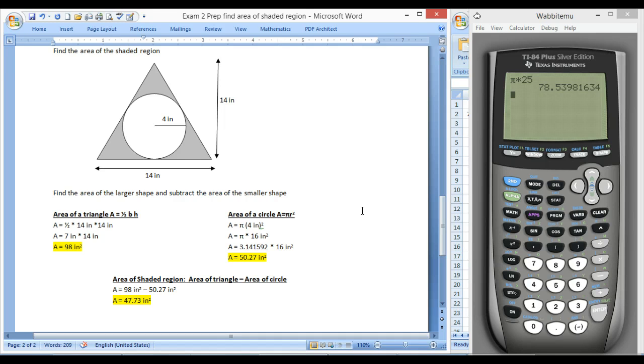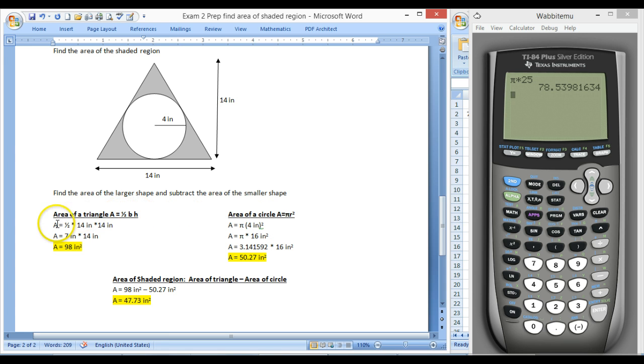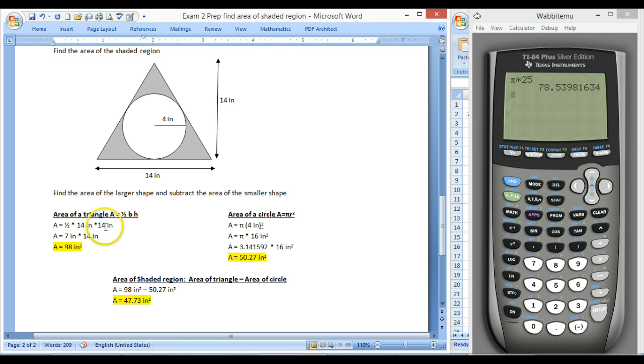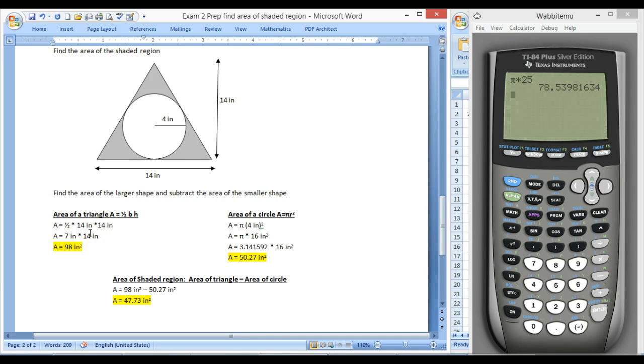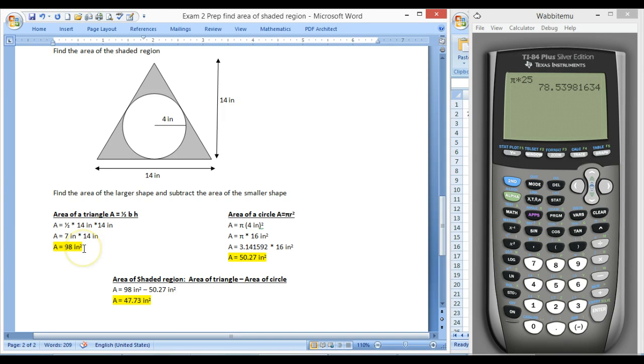So with your formula sheet next to you, the area of a triangle is one-half times base times height. And so we'll do area is one-half. The base of this triangle is 14 inches and the height is 14 inches. So I'm going to do one-half times 14, which is 7. 7 inches times 14 inches. 7 times 14 is 98, and inches times inches is inches squared.